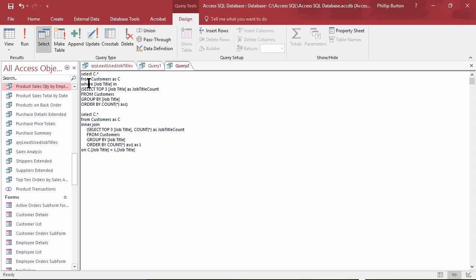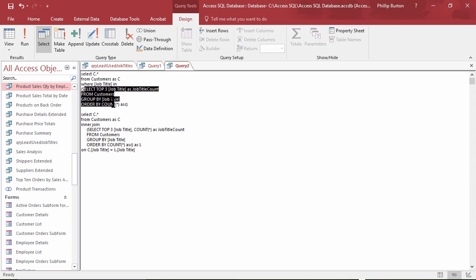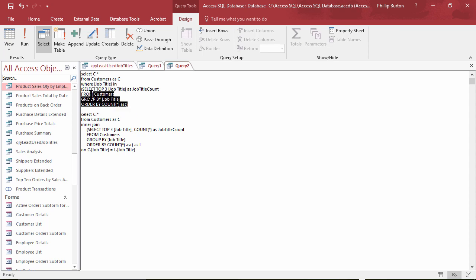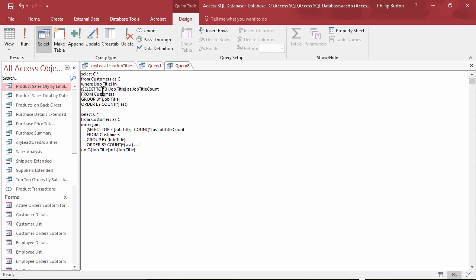So if you want to use a subquery in the WHERE clause as opposed to using a derived table, you put WHERE, name a field, IN, and then your subquery in brackets, and remember it can only return one field.